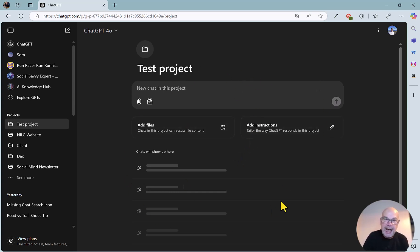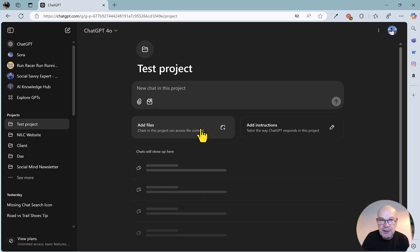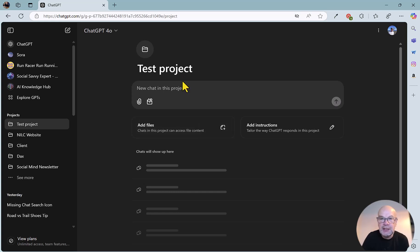I've just got this little dedicated area here now, so I can add files, just as you can do for regular ChatGPT, but what this will do is just add them into this particular project.